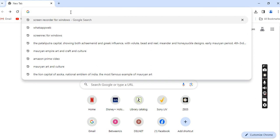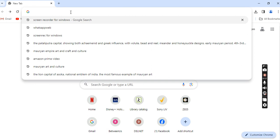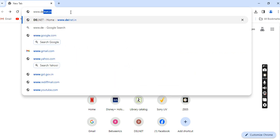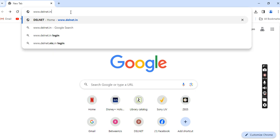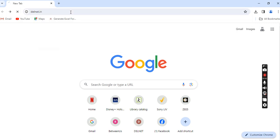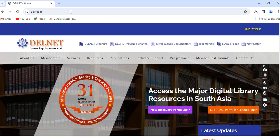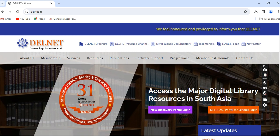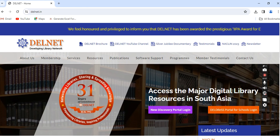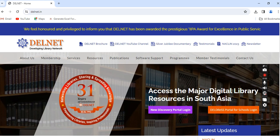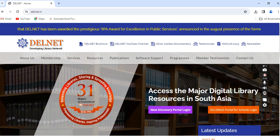Type the Delnet website address www.delnet.in. Delnet is the major digital library resource in South Asia, and our college, Progressive Education Society's Modern College of Arts, Science and Commerce Autonomous, Shivaji Nagar, Pune 5, is a member of Delnet.